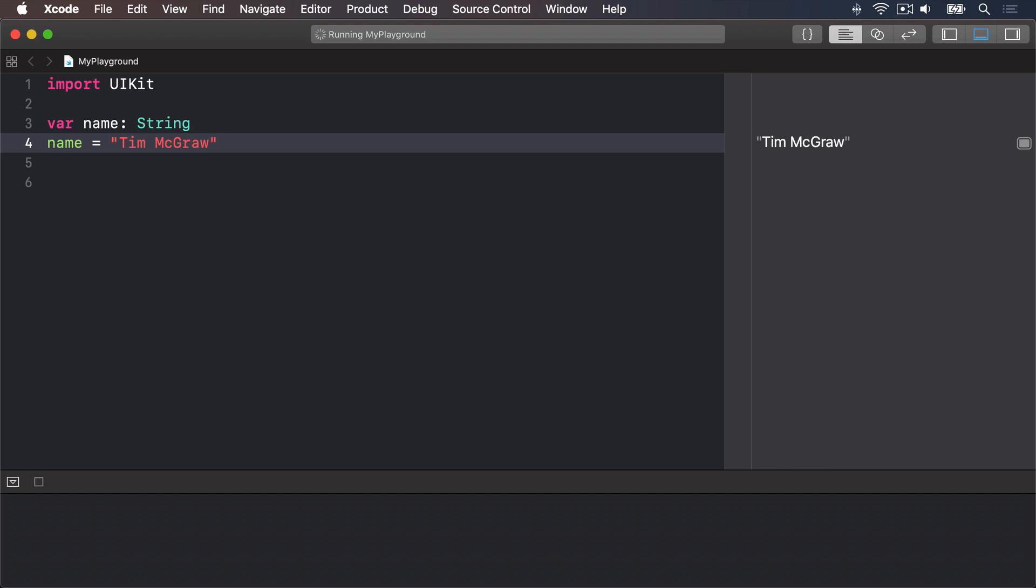Now some people like to put a space before and after the colon like this var name space colon space string but they're wrong and you should really try to avoid mentioning their wrongness in polite company.